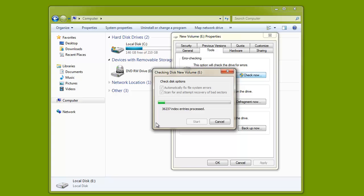This may take quite a while — sometimes hours — depending on the size of the hard drive and the number of files present on it. Once you follow these steps, you will observe an improvement to the performance of your hard drive.